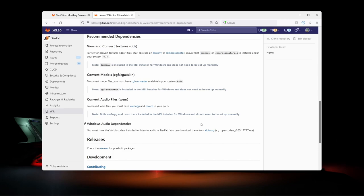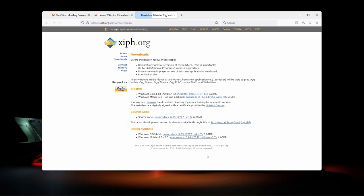Now for most of the dependencies listed here are bundled with the installer, so you don't need to worry about those. However, if you want to listen to the game audio in StarFab, you need to have the Vorbis Codex installed, so let's go ahead and grab those as well.